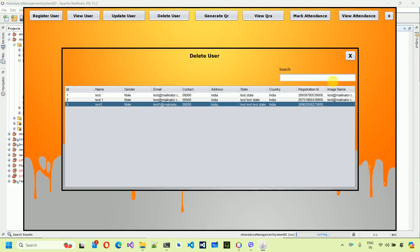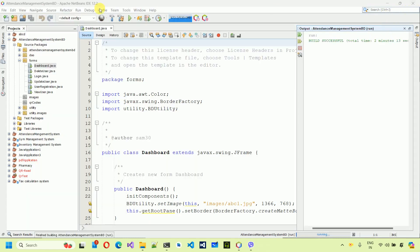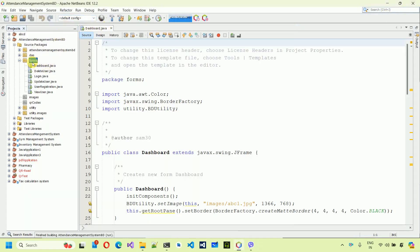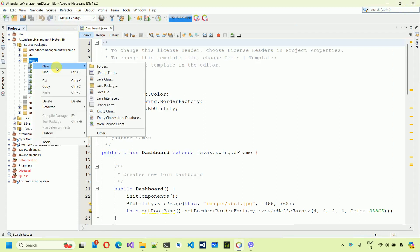In this video we are going to see how to generate the QR code. Let's quickly start. Let me close this one and go to Forms. The first thing we have to do is create a new form, so right click, click on New, and select JFrame form.